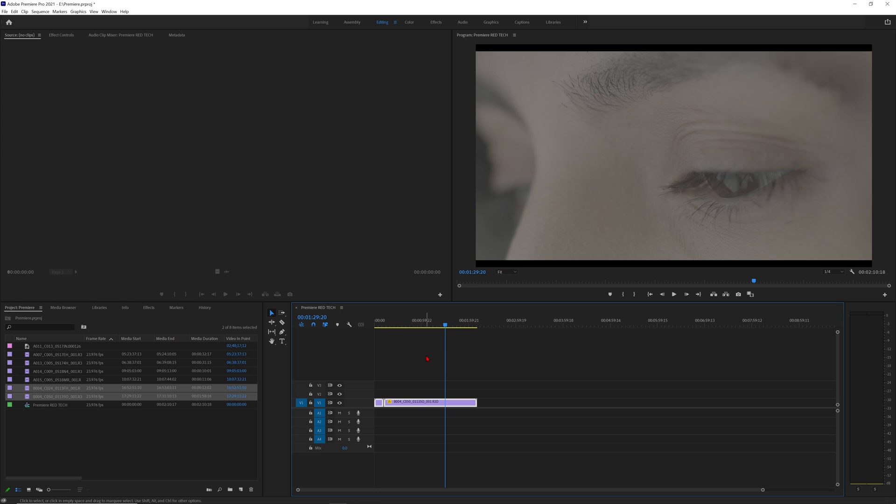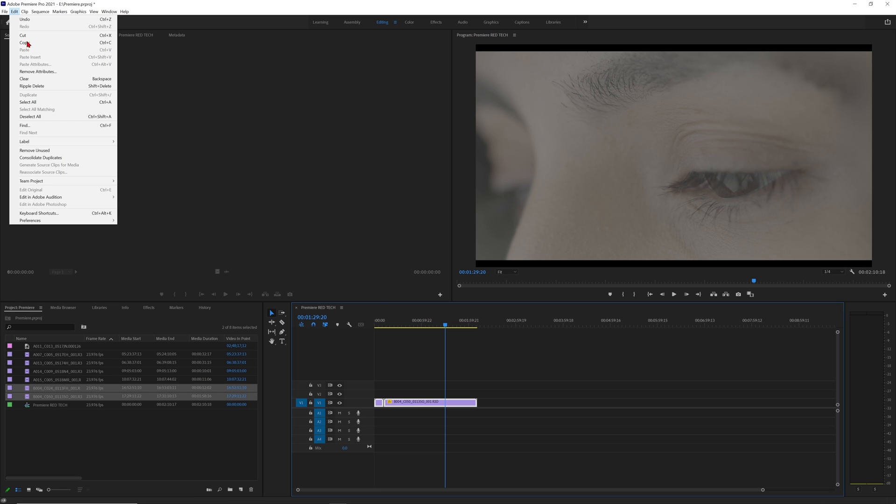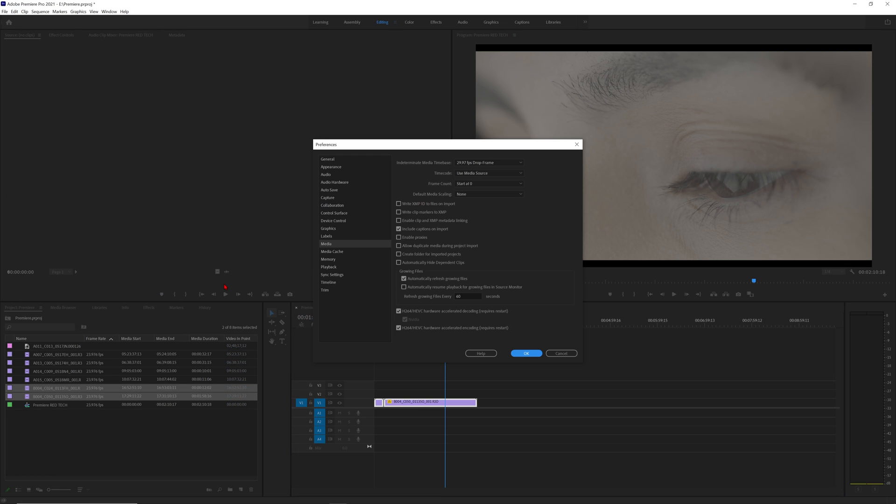However, a little tip I usually do to save some time is to set my Premiere preferences to automatically apply this when I bring clips into the timeline. This can be done by going to the Preferences, Media, then changing the default media scaling to Set to Frame Size.